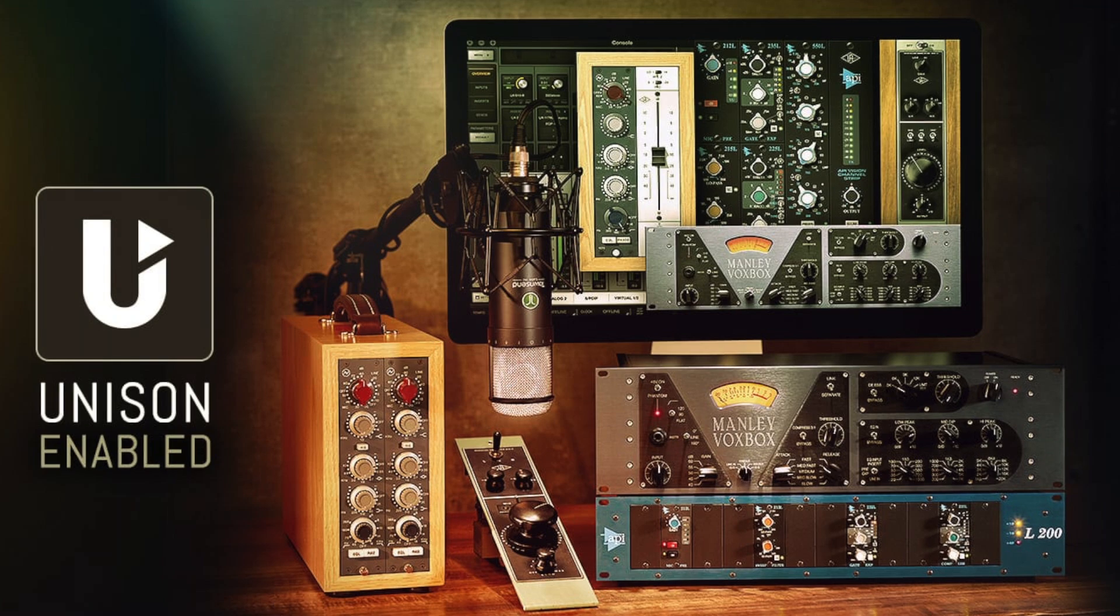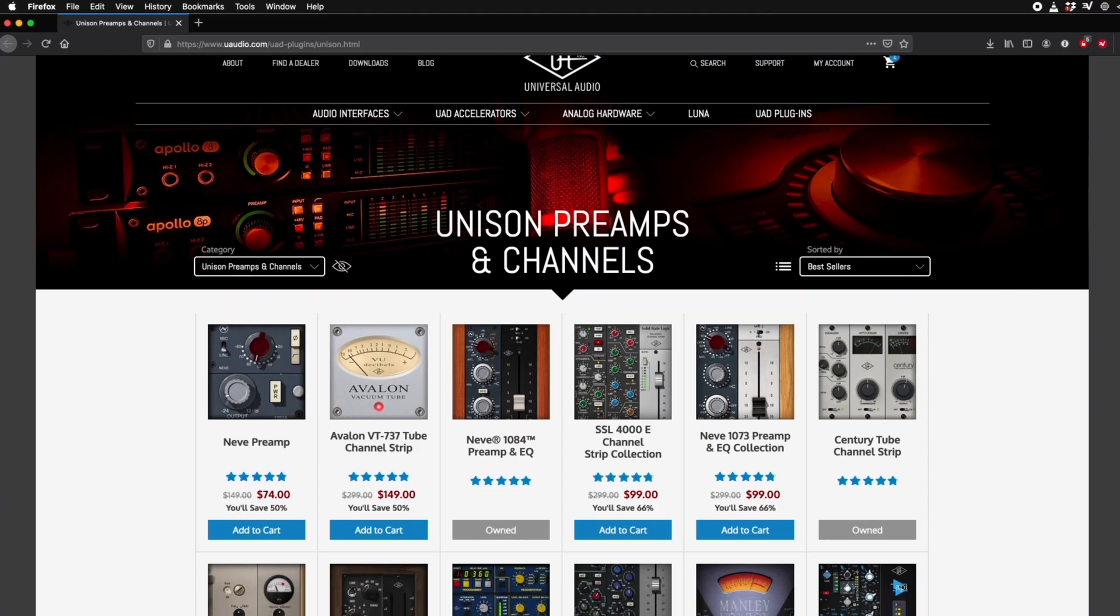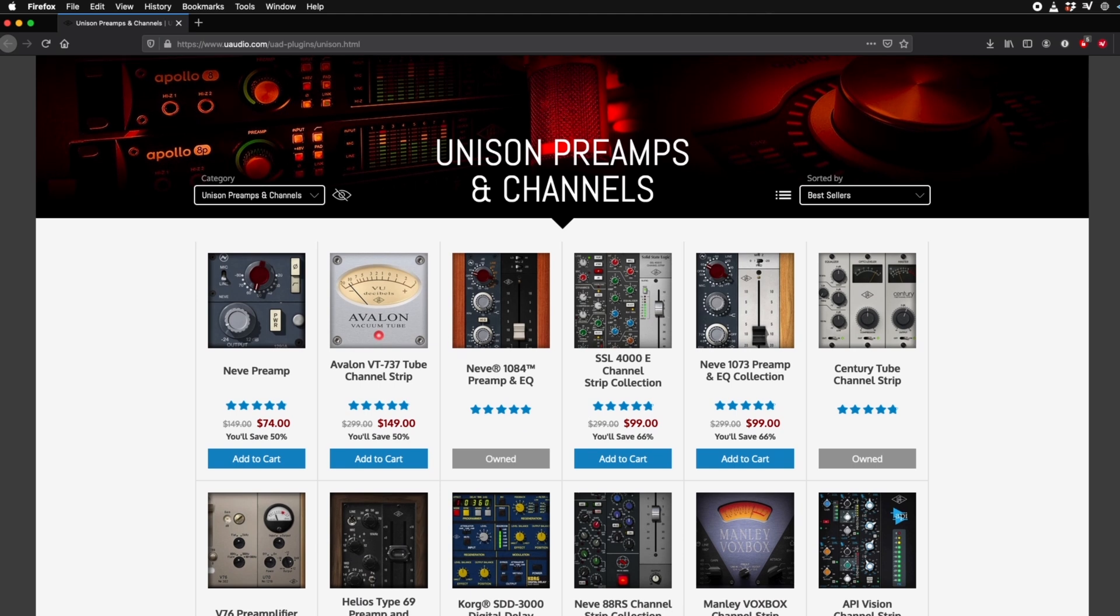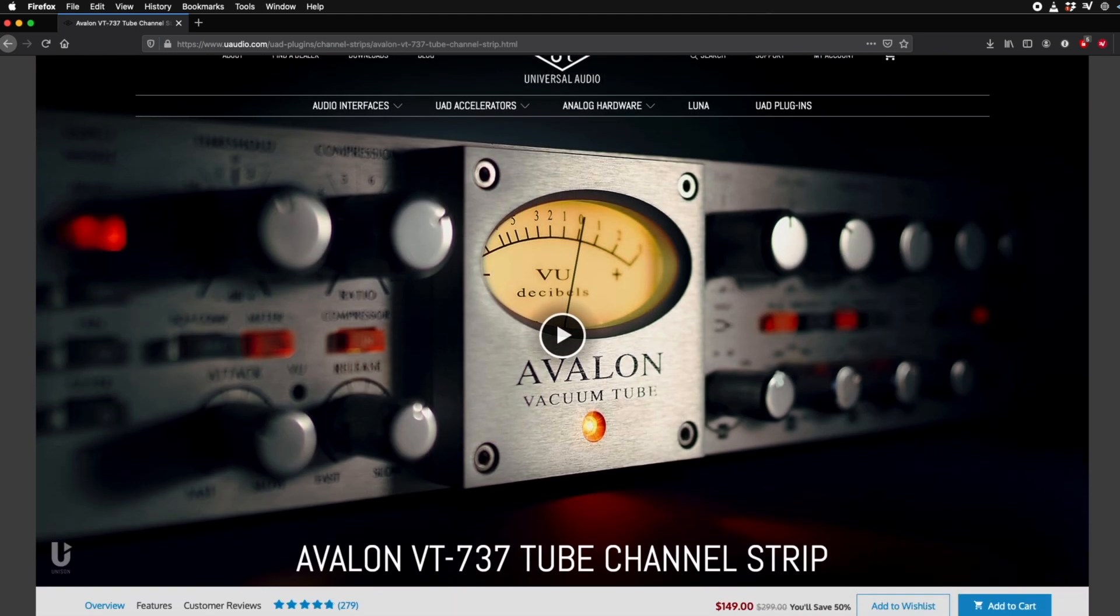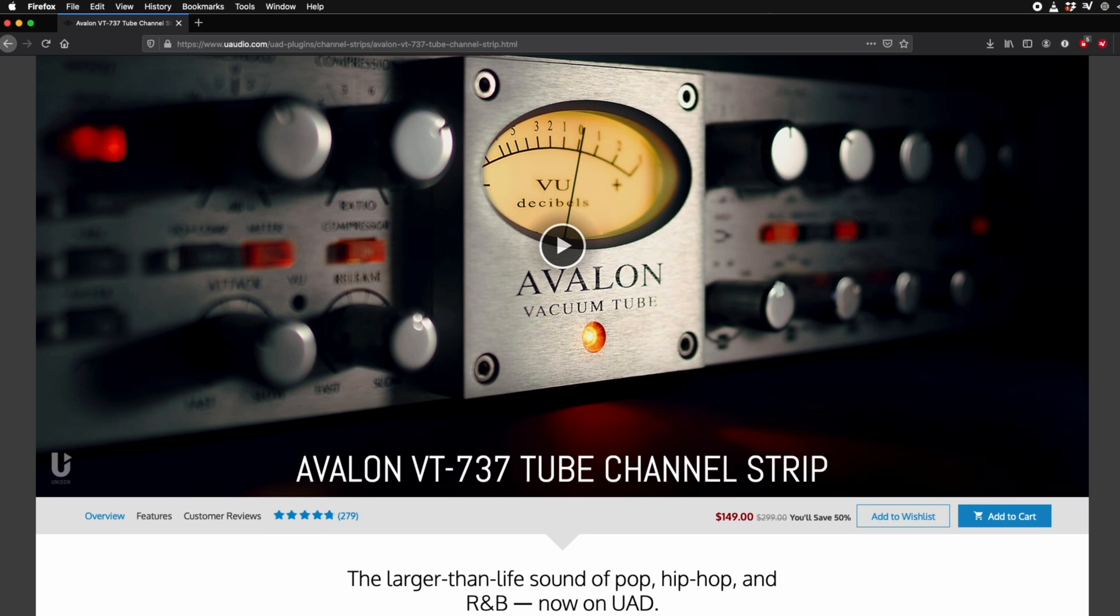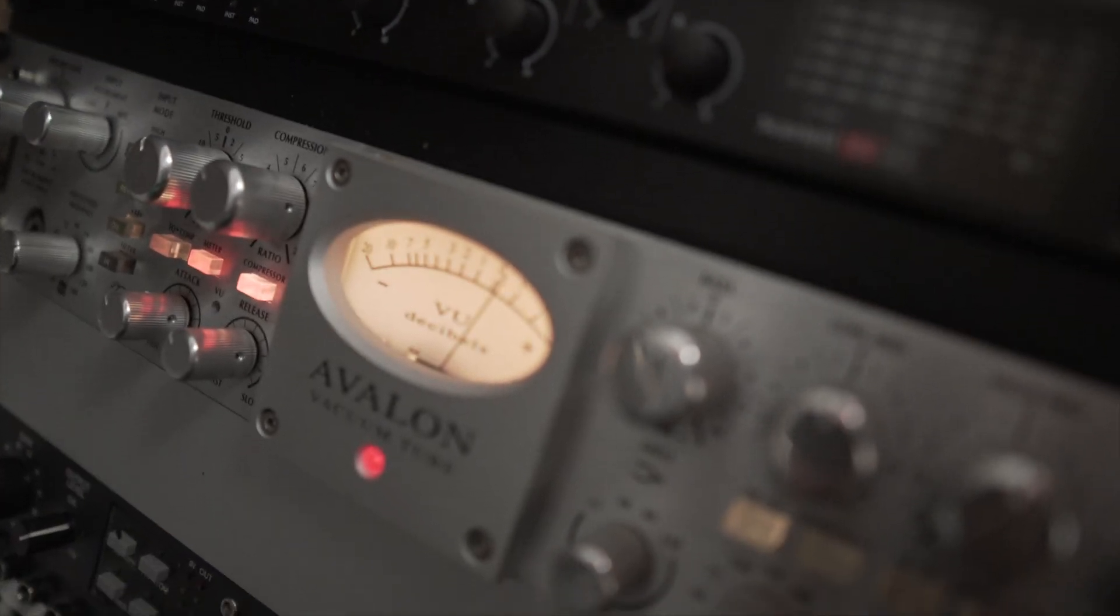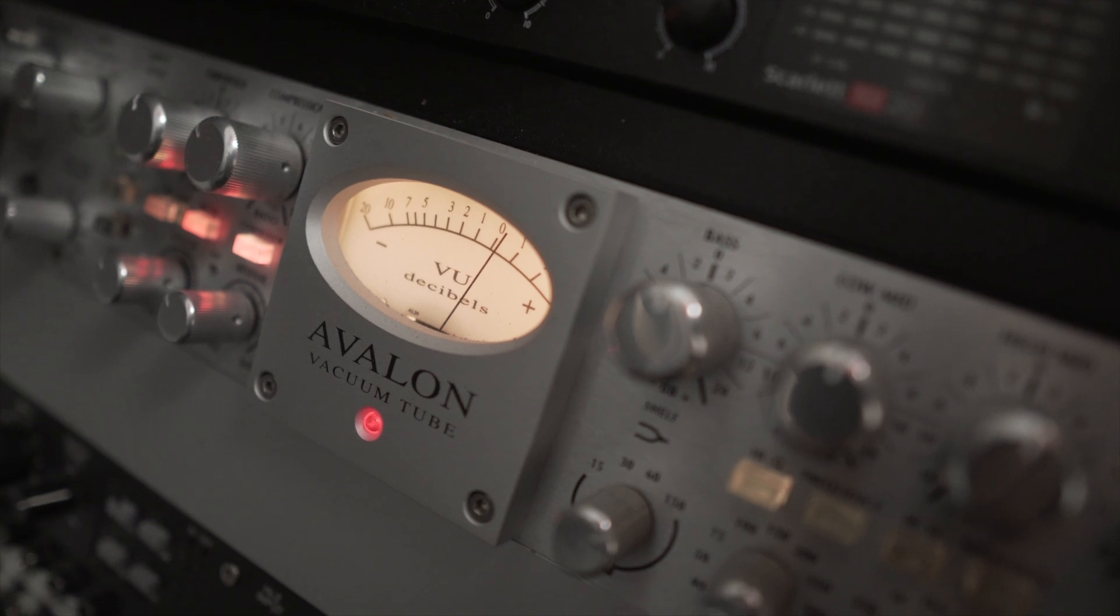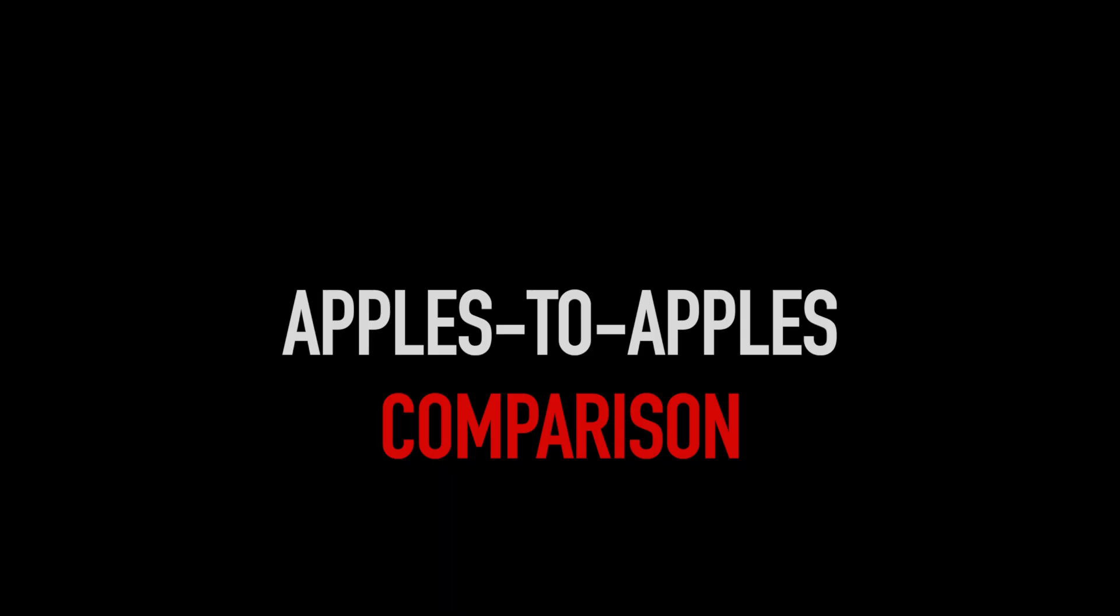One of the things that most intrigued me about the Apollo interfaces is their Unison technology. The short story here is that the hardware and the software work together to make it sound as if you are recording through a classic preamplifier or channel strip, like this Avalon 737 SP that I happen to own. Since I own both, I was curious to see if I could hear a difference between my hardware and the plugin.